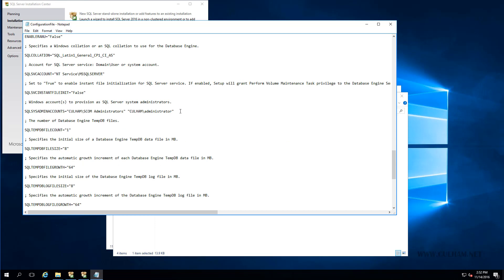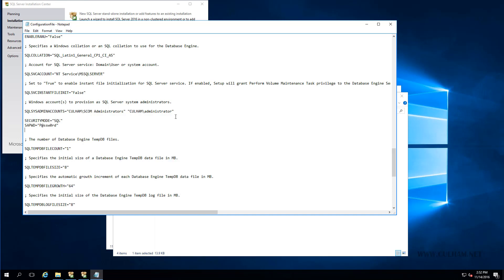And one thing I'll point out whilst I'm here is this line here, which is where we're using Windows authentication. Rather, if you want to use mixed mode authentication instead of this, then we could add in a couple of lines here to use mixed mode authentication. So we would set the security mode to SQL and then obviously enter in the password. Alright. Now that is it.